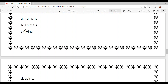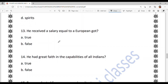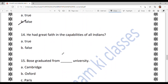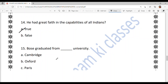Did he receive a salary equal to a European? The answer is false — he was paid less. He did not accept salary for ten years, calling it unjust, saying it was injustice that he was not being paid what he deserved. Next: he had great faith in the capabilities of all Indians. The answer is option A — true. He had a lot of faith and trust in every Indian's capabilities.